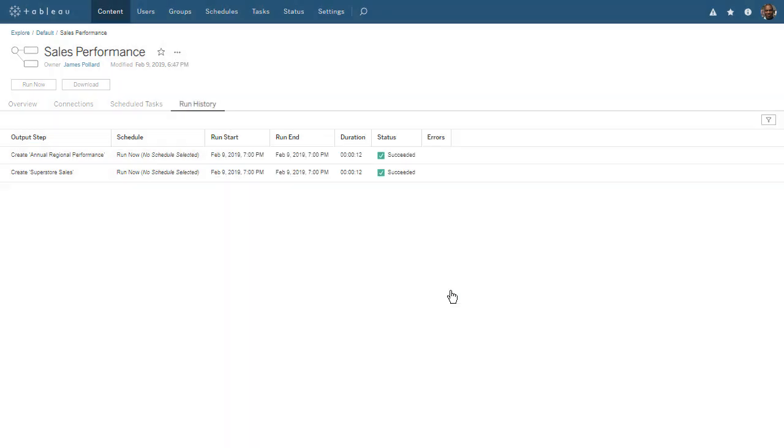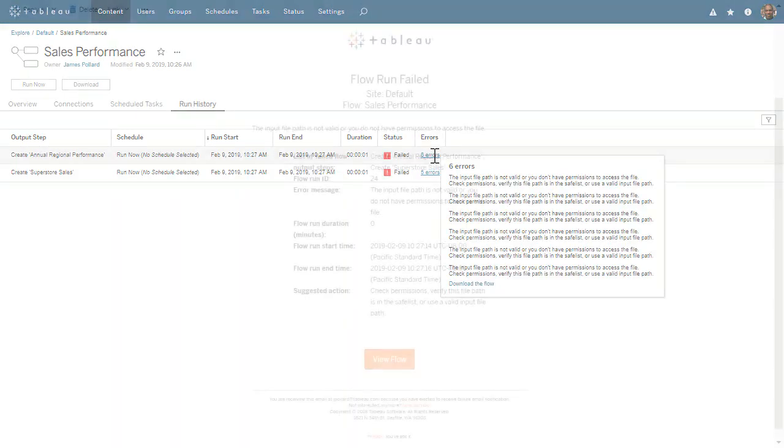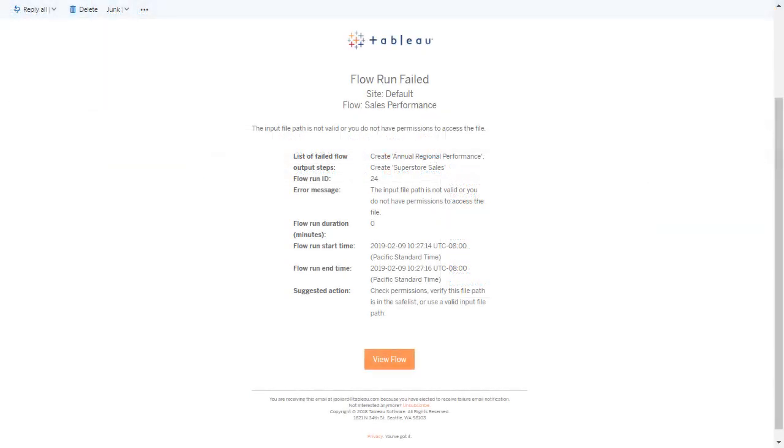If a flow fails, an error message will appear next to the Failure status, and we will receive an email notifying us of the flow failure.